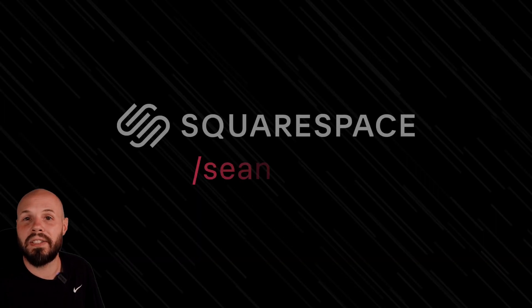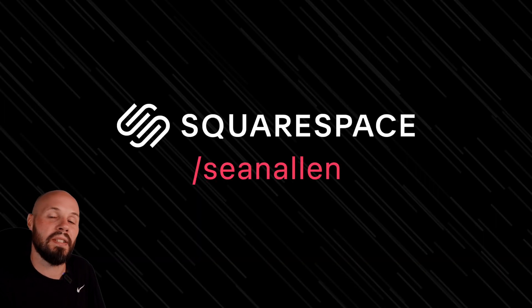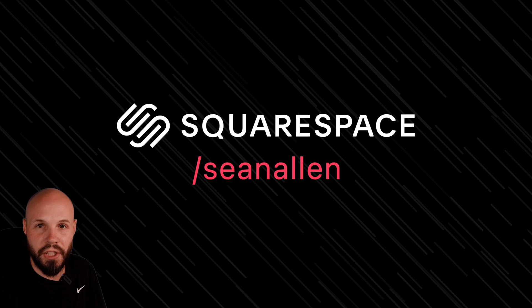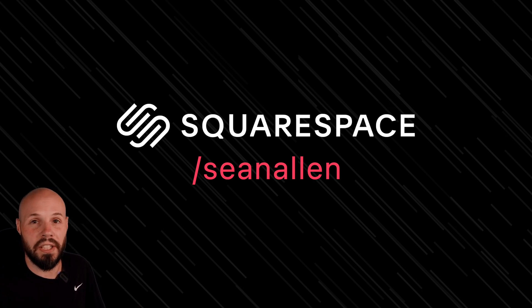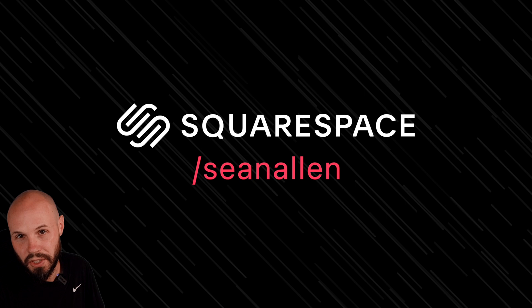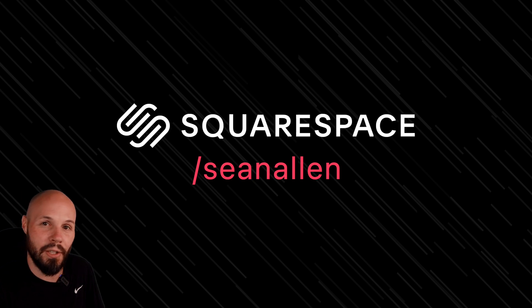So when you're ready to get started, go to squarespace.com to start your free trial. And when you're ready to launch, go to squarespace.com to get 10% off your first purchase of a website or domain.